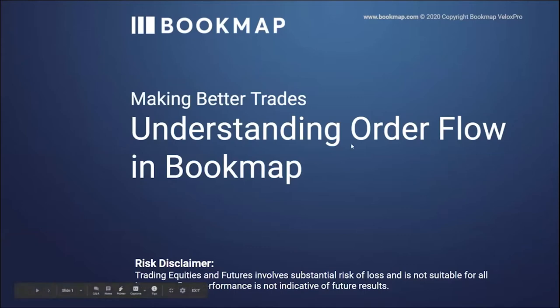Risk disclaimer. Trading futures, equities, and digital currencies involve substantial risk of loss. It's not suitable for all investors. Past performance is not indicative of future results.